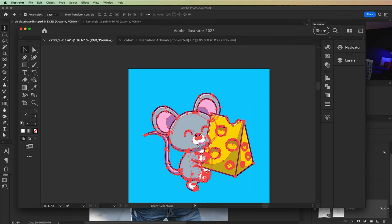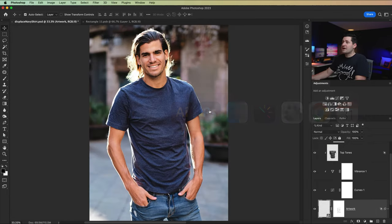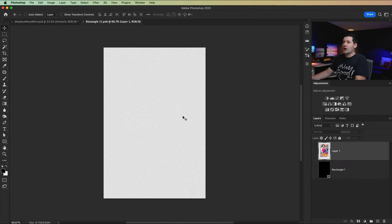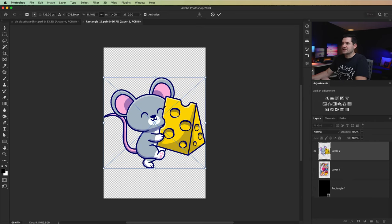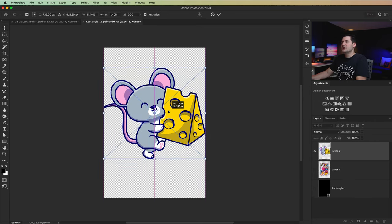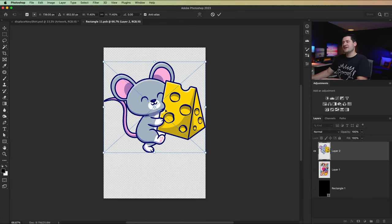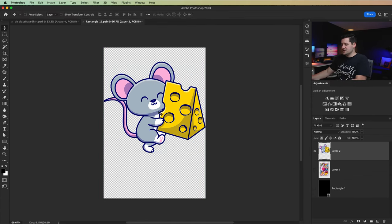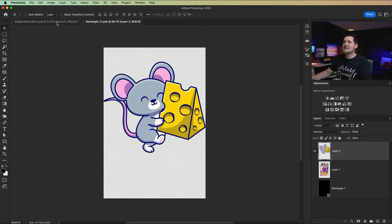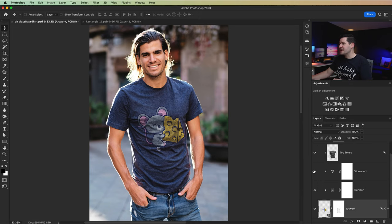We can go into our artwork, a smart object, command or control V to paste it. Again, we'll just paste it as pixels, whatever. We're not going to go too crazy here. Move it where we think it should kind of be vertically on the t-shirt, commit the change, save it, command or control S, go back to our artwork, and you can see the mouse with the cheese has been added.